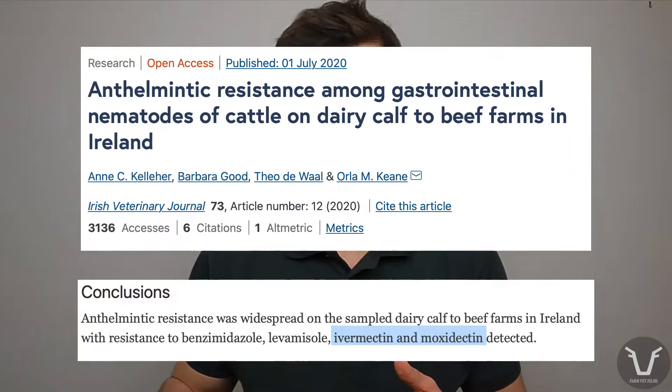As ever, when it comes to cattle, our data on the prevalence of resistance is less clear. Resistance is probably less common but certainly not zero.